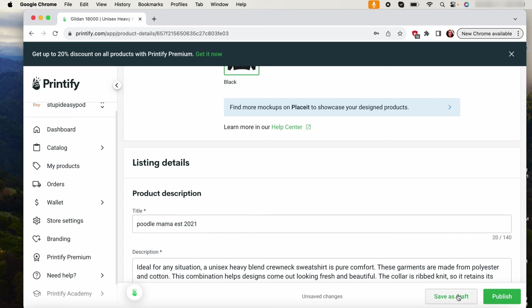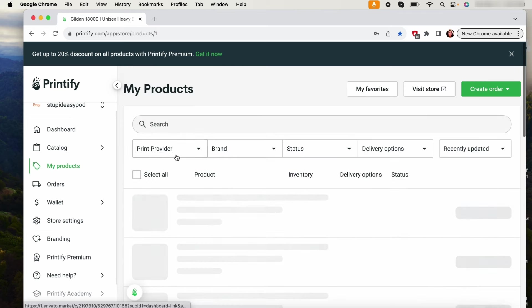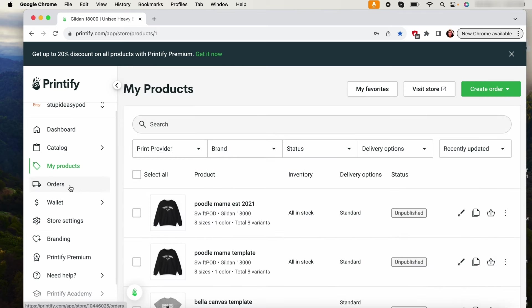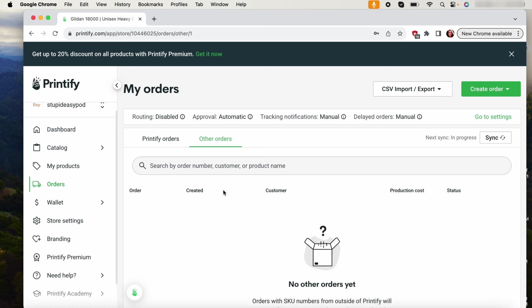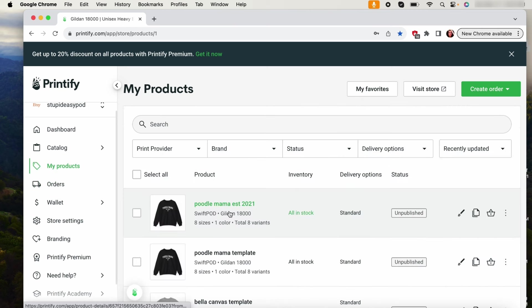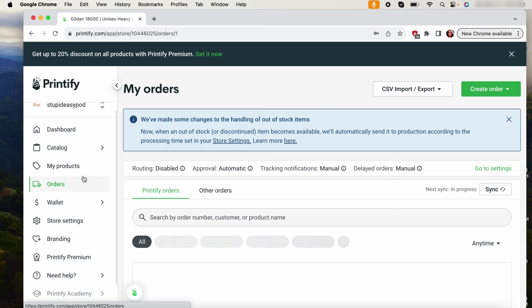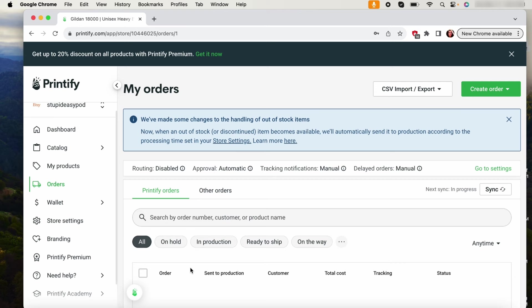And then I will come back into my other orders tab and then I will select the product, like select the customer and select it. And then you will link it with the new template that you created. And then after that the order will show up under your Printify orders. And then based on like, you know, if you do your orders manually or every 24 hours or a third time, then that's when they will go into production.